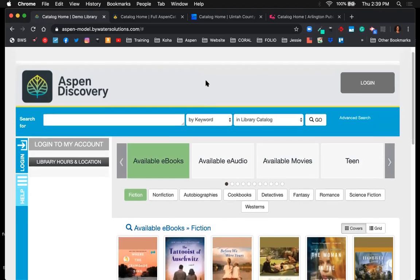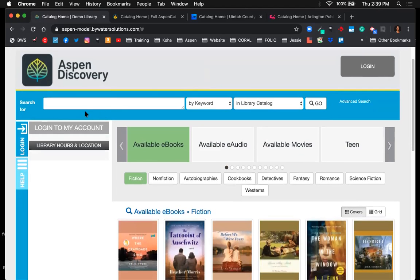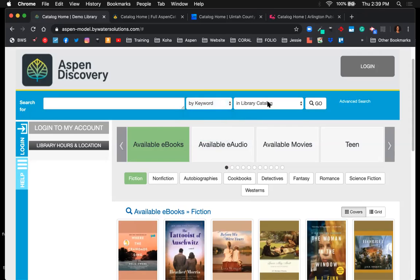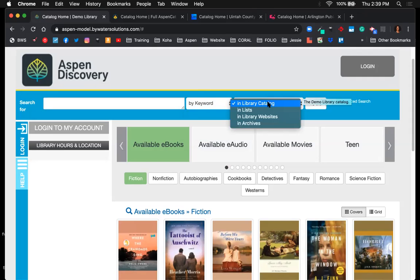On the homepage, there's a search bar at the top that allows users to perform searches. There are dropdown options: the default is keyword search, but users can also select title, series, or author. Next to that, there's a dropdown for library catalog to search everything, or they can drill down to specific lists like the New York Times bestseller, the website, or archive integration.